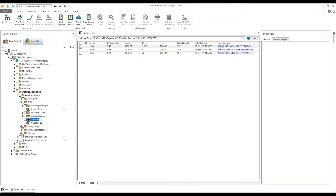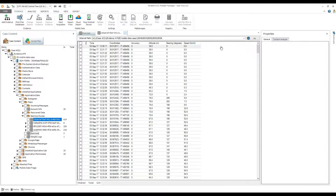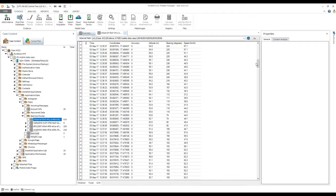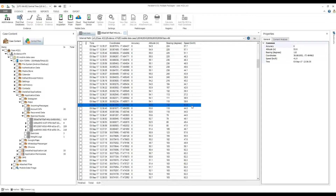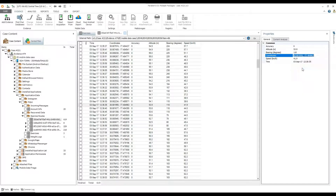You will be taken to the list of desired route coordinates. To view the specific coordinates on the map, select and copy them in the properties pane and paste them, for example, in the search field of Google Maps, and press Enter.